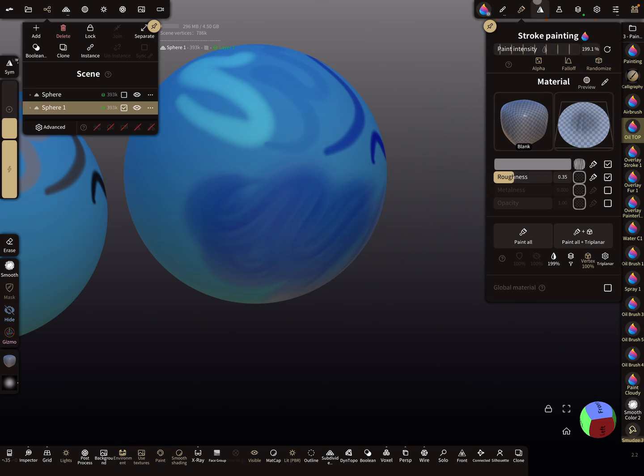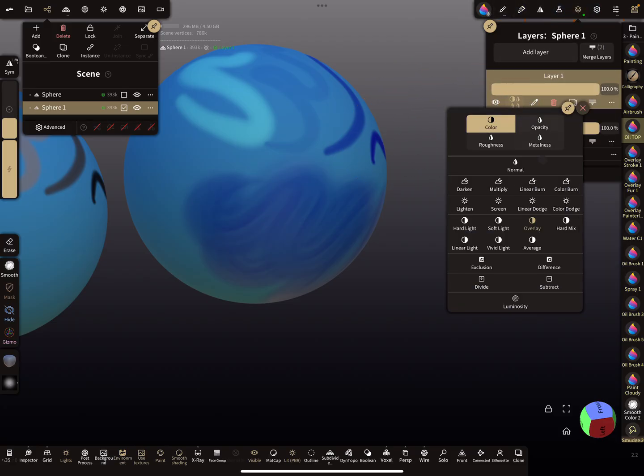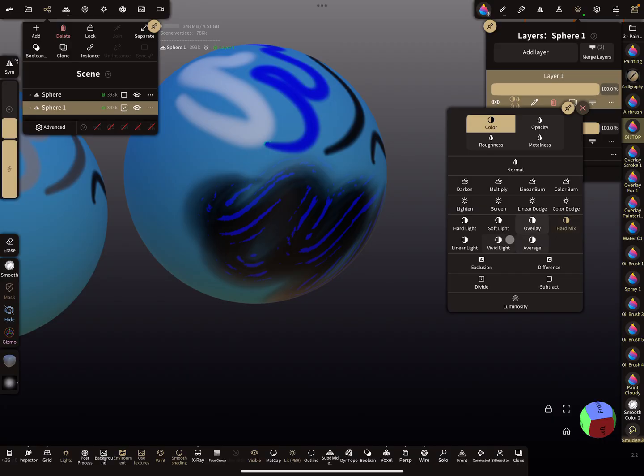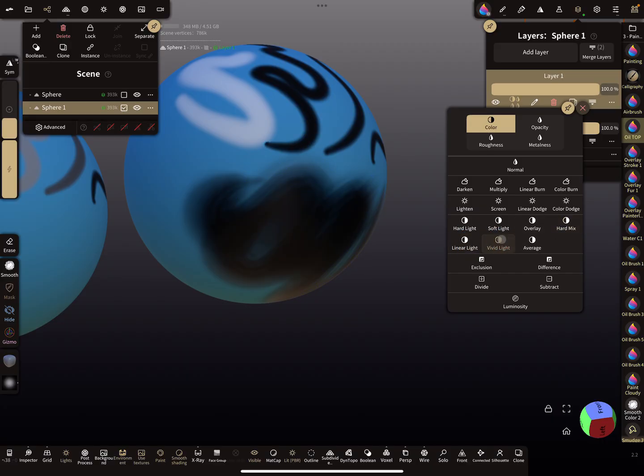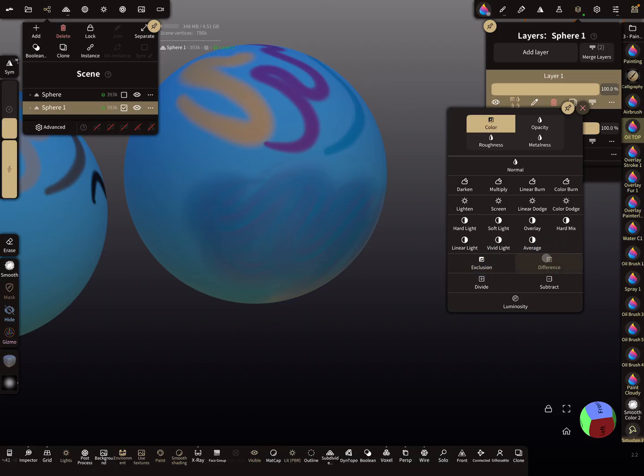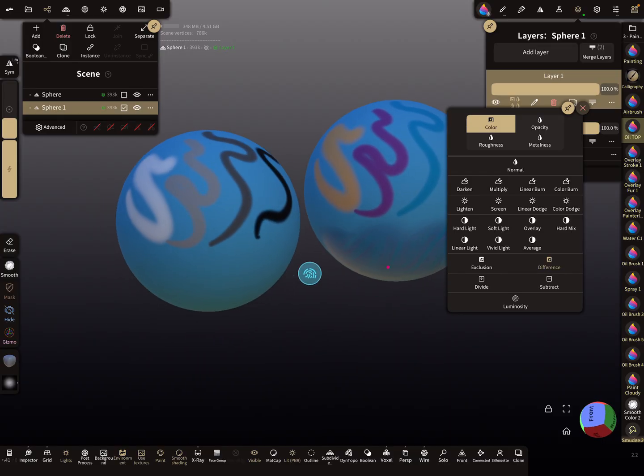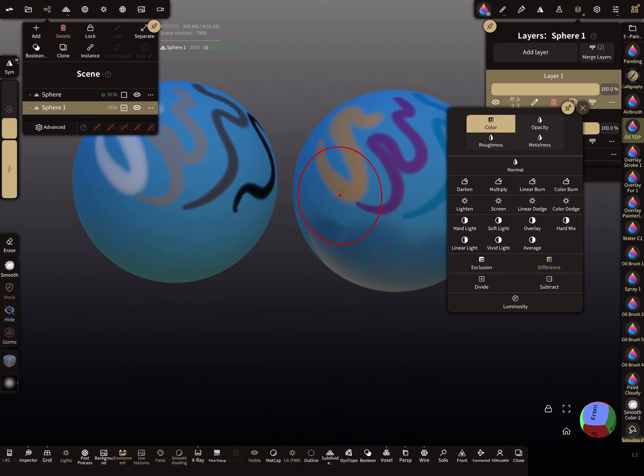That's it about the blend modes. As I said, it's a big playground. When you play with the other blend modes, you can see what happens with your colors. That's it. Have fun with sculpting, and ciao!